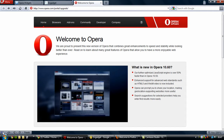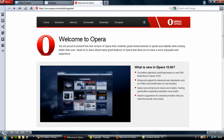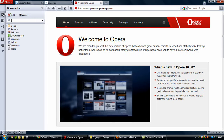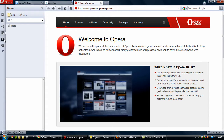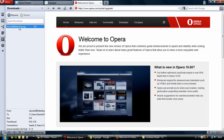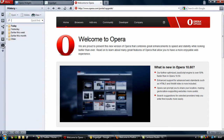Along the bottom bar we have the panels section, and if we click that it brings up a panel where you can bring out the bookmarks section, the widgets section, Unite, notes for general notes, downloads, the history of the browser, and you can add more panels there.